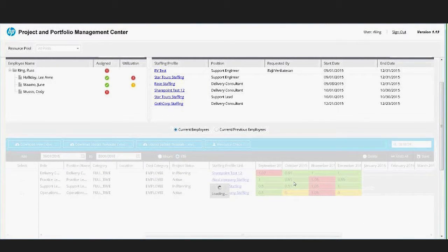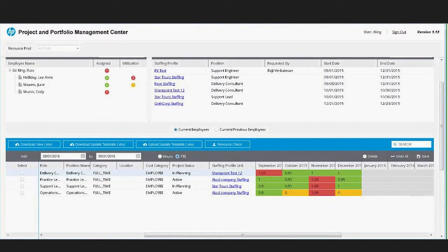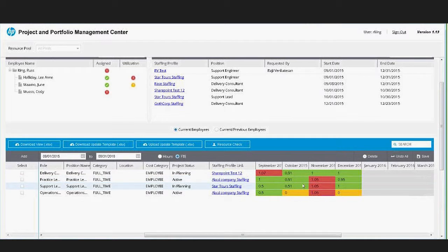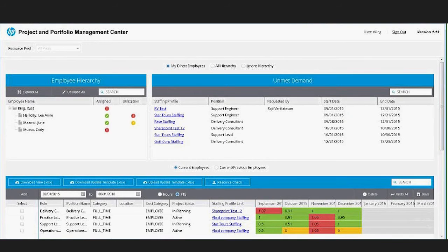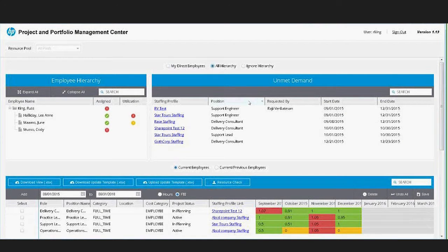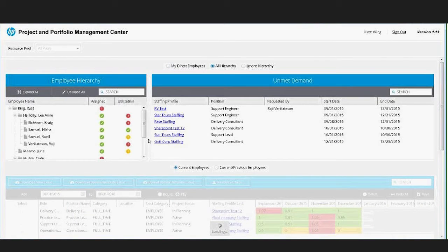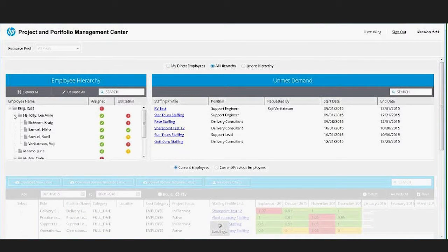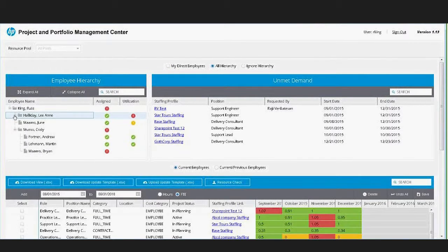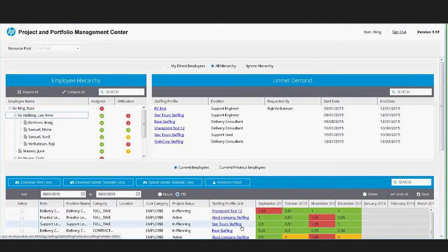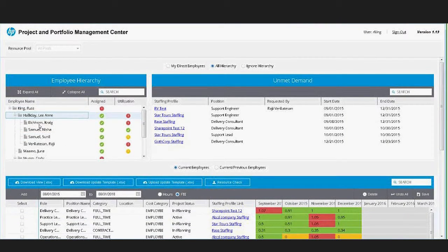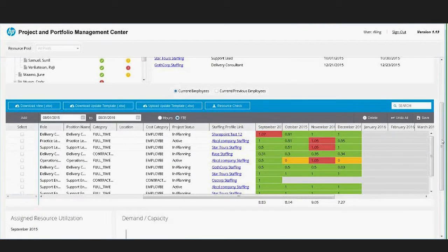In this case we're looking at it in FTEs and I can update the allocations directly in this table. You can also say I want to see all hierarchy, and what that does is allows me to see not only my direct reports and their allocations but the allocations of my entire hierarchy.